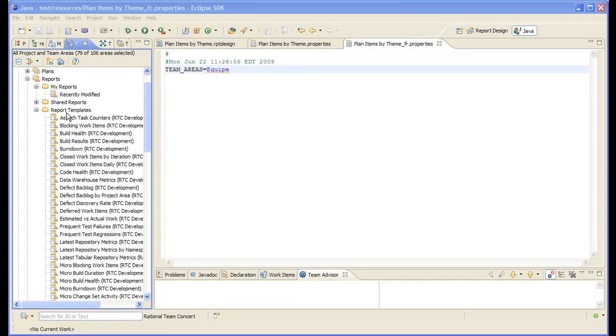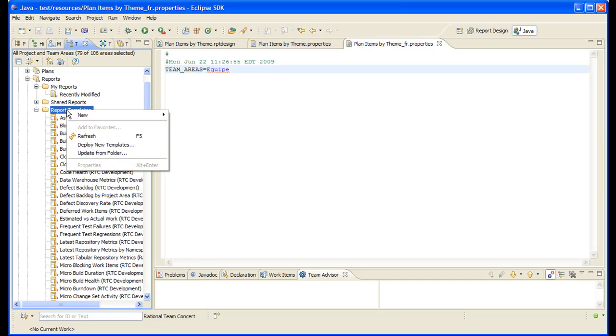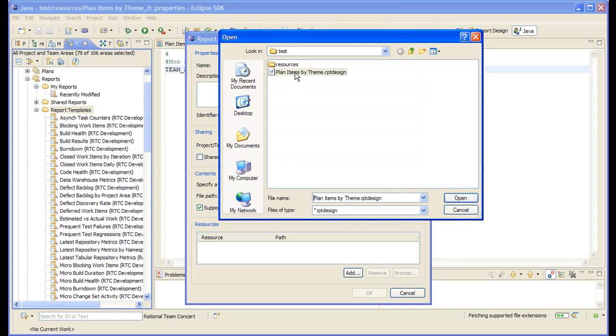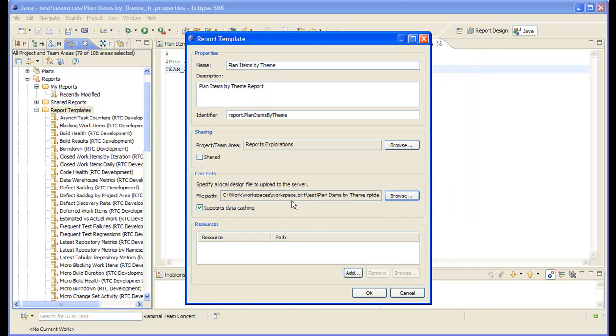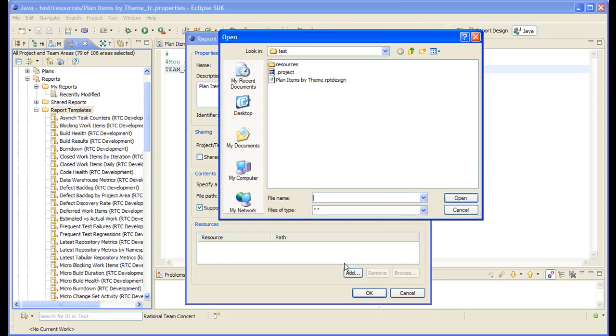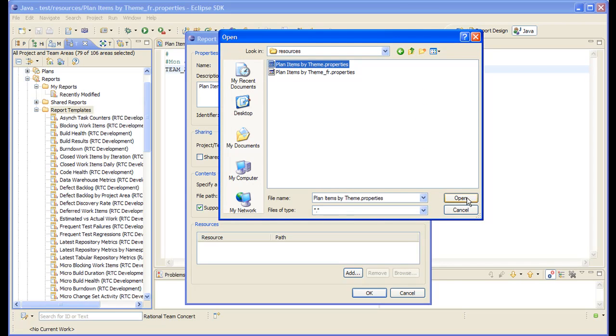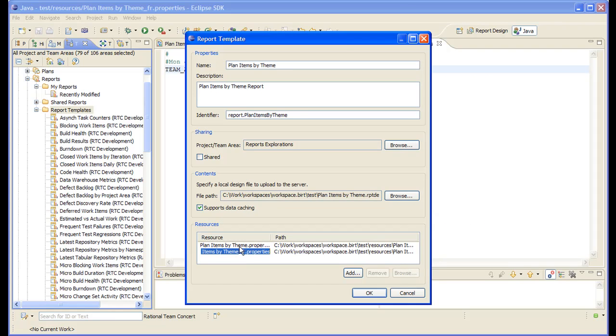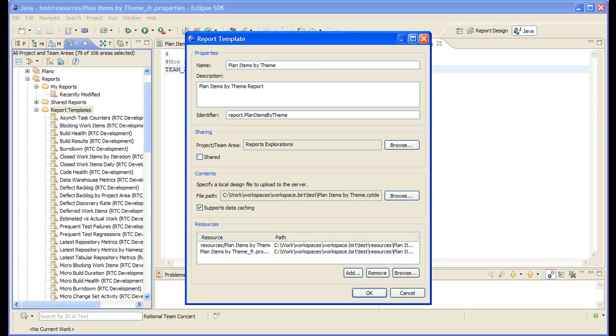So we go to the team artifacts navigator, right click report templates, new report template. We choose the report design file. In addition to deploying the design file, we have to deploy the two resource files. We also need to edit the name of the resource and specify the folder that contains the resource. Let's deploy this.